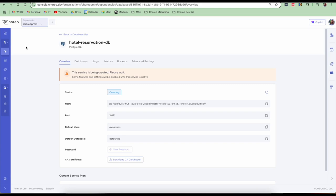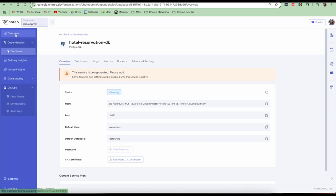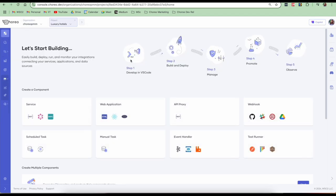So while the database is getting created, let's go back to our project, which is luxury hotels, and let's go into the component creation.